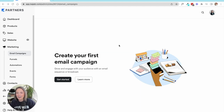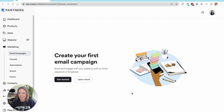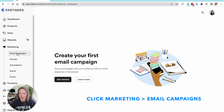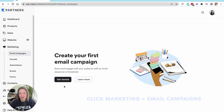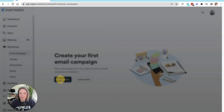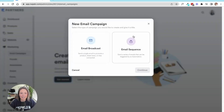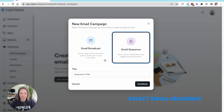Here we are in the back end of my demo account here on Kajabi. What you'll want to do is toggle over here to the email campaign section under Marketing, and from there we want to get started and select Email Sequence.